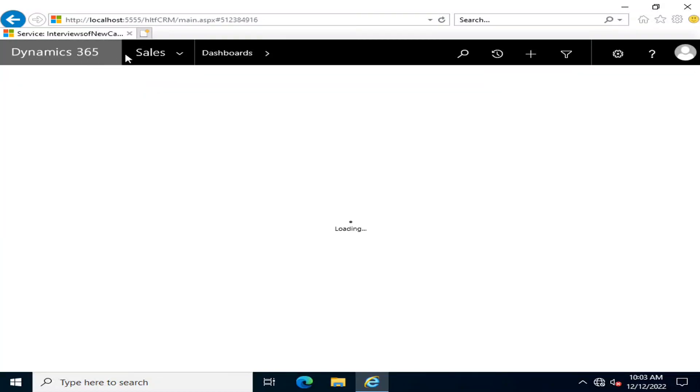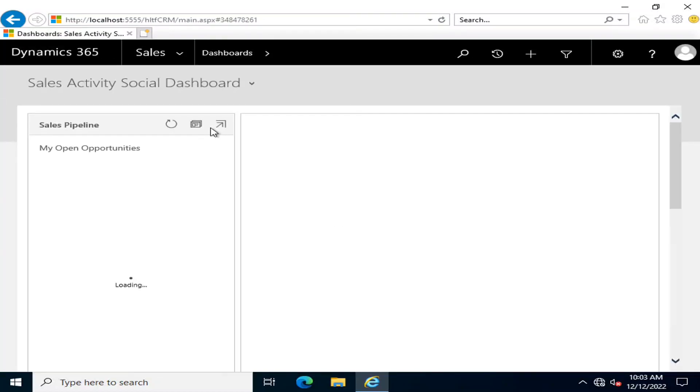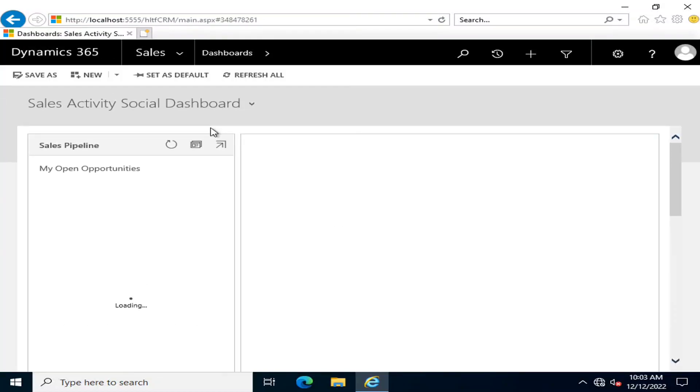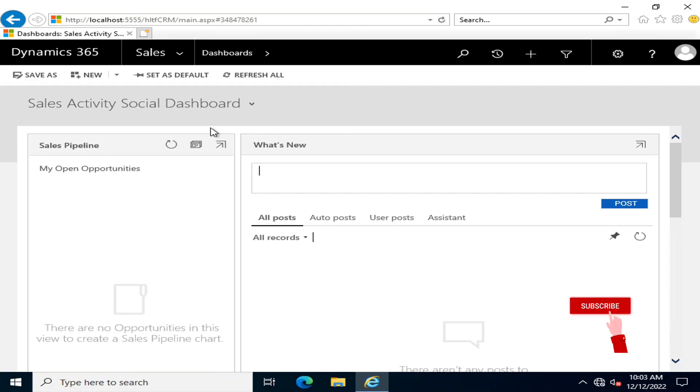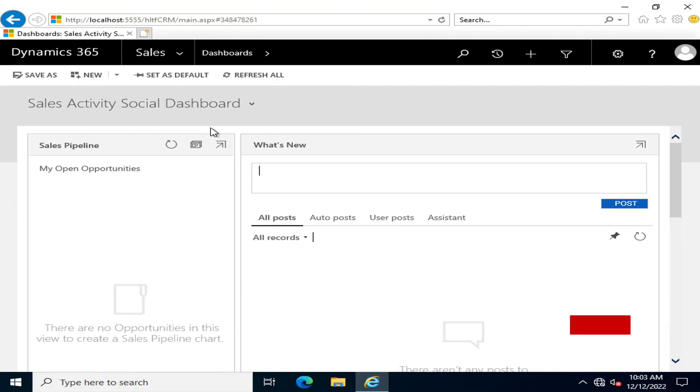Hello viewers, I welcome you all from HLTF Tech Channel. Today I'm going to give you an introductory level overview of the components and modules of Dynamics 365. Dynamics 365, or Dynamics CRM, is a customer relationship management application that covers sales, marketing, services, and more.